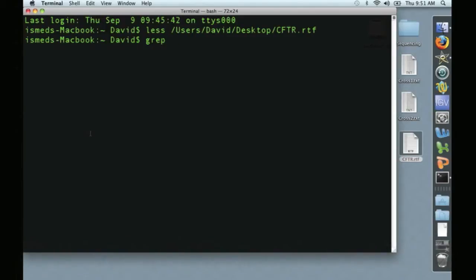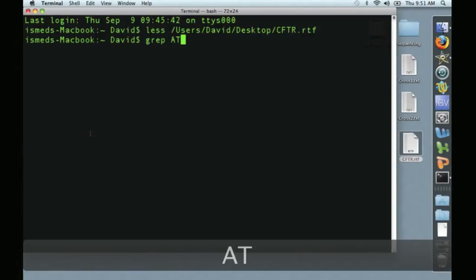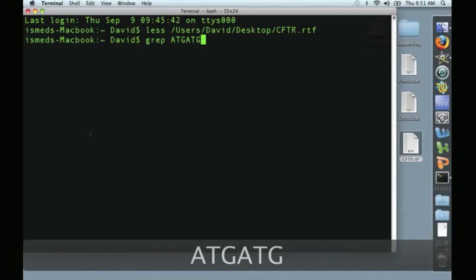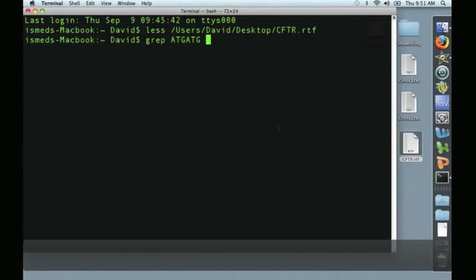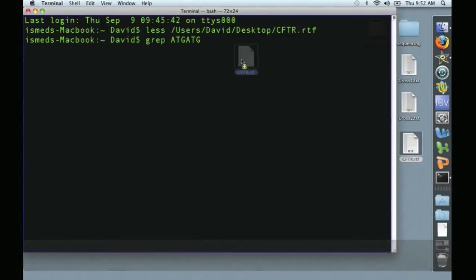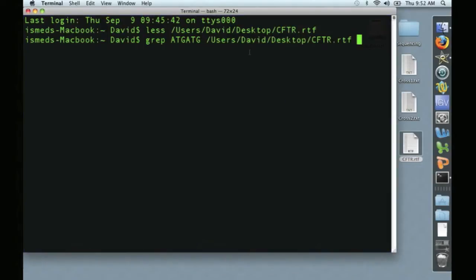First, we're going to use GREP to search within a sequence. So say I wanted to look for the repeat ATG ATG. I simply type GREP ATG ATG, and then the file name, which again I'll drag and drop.